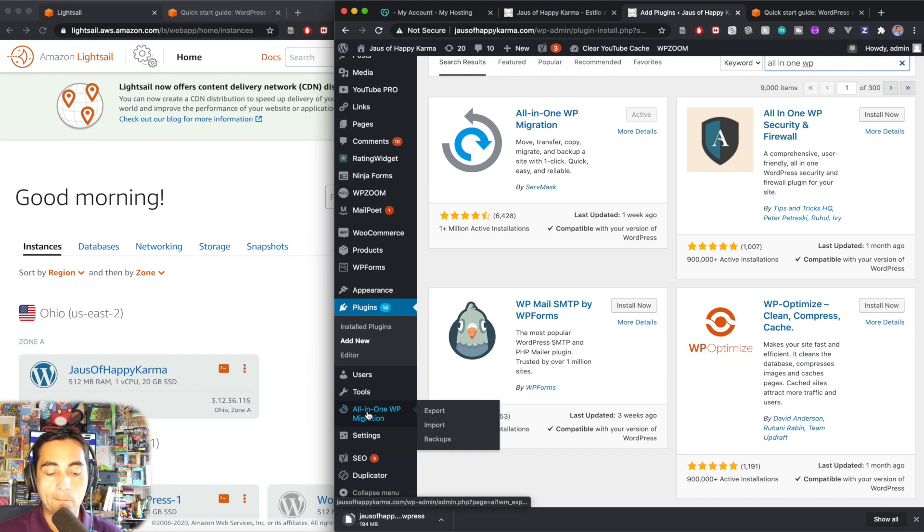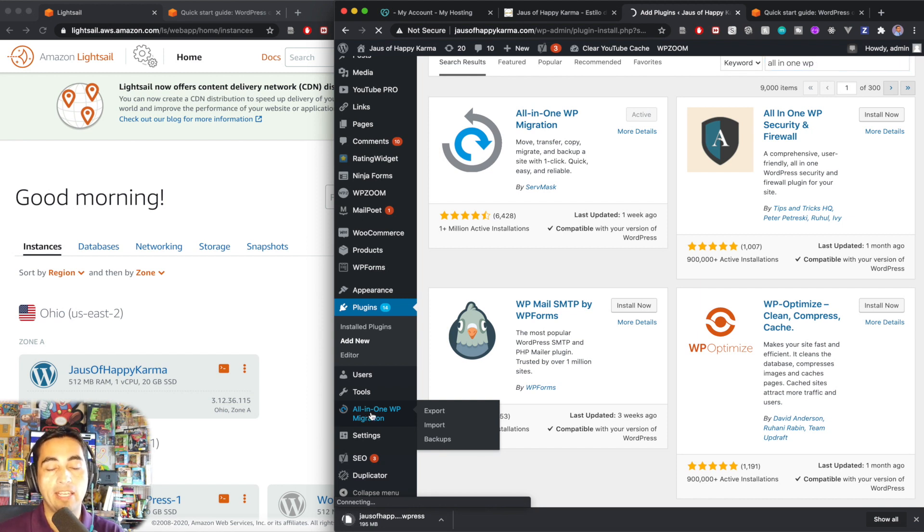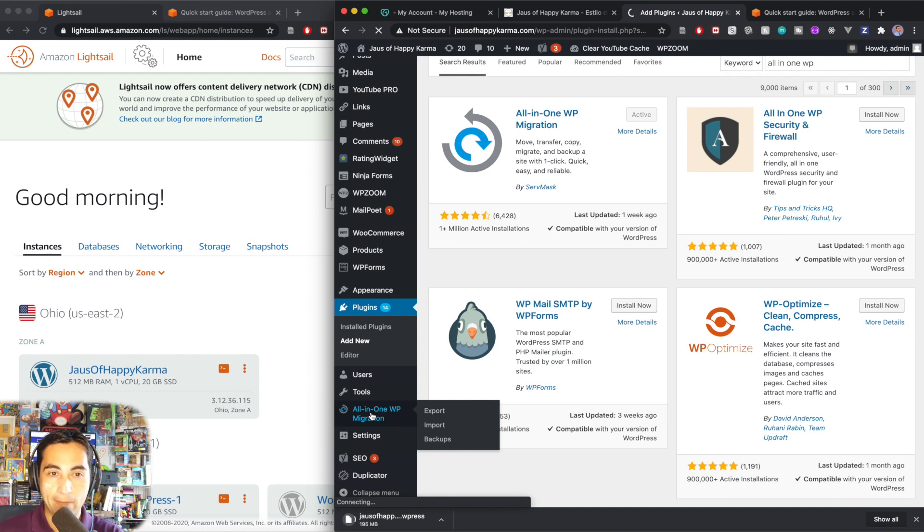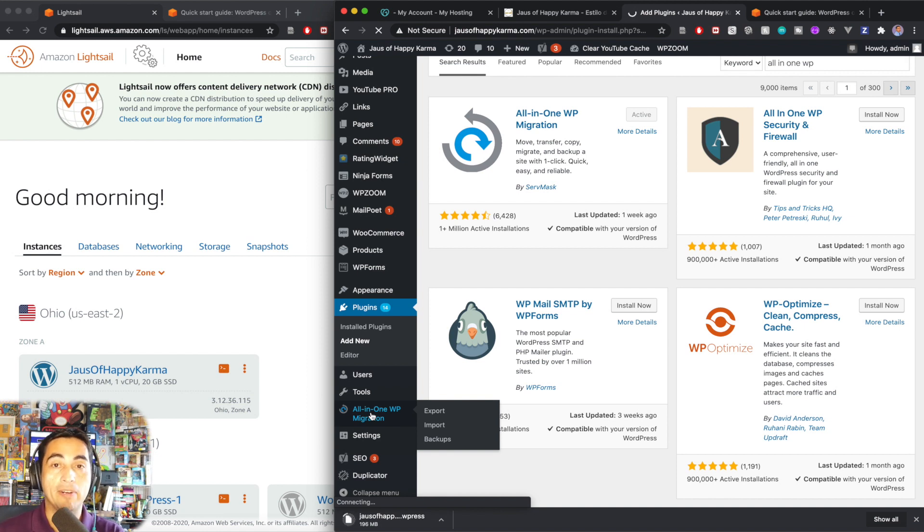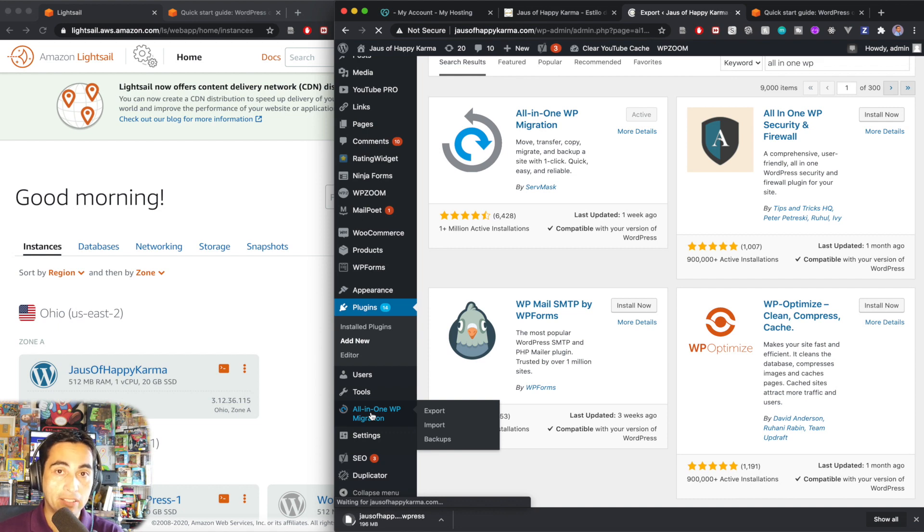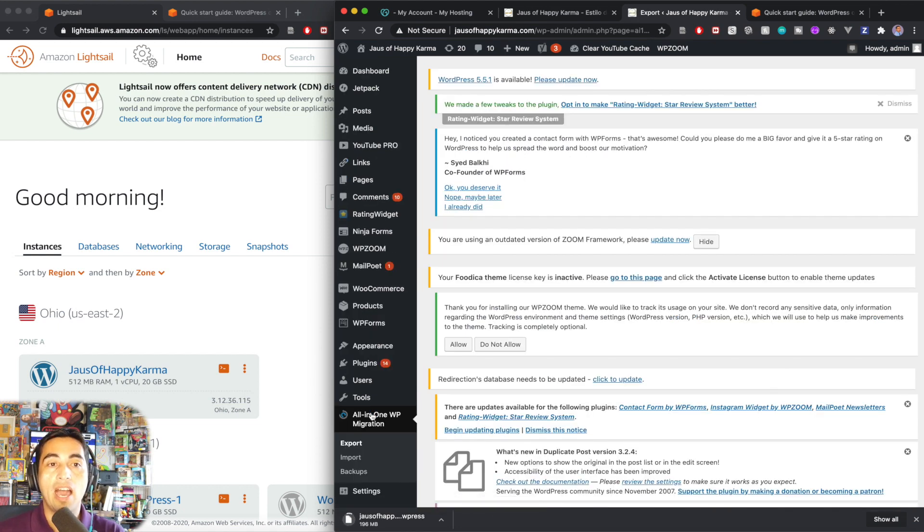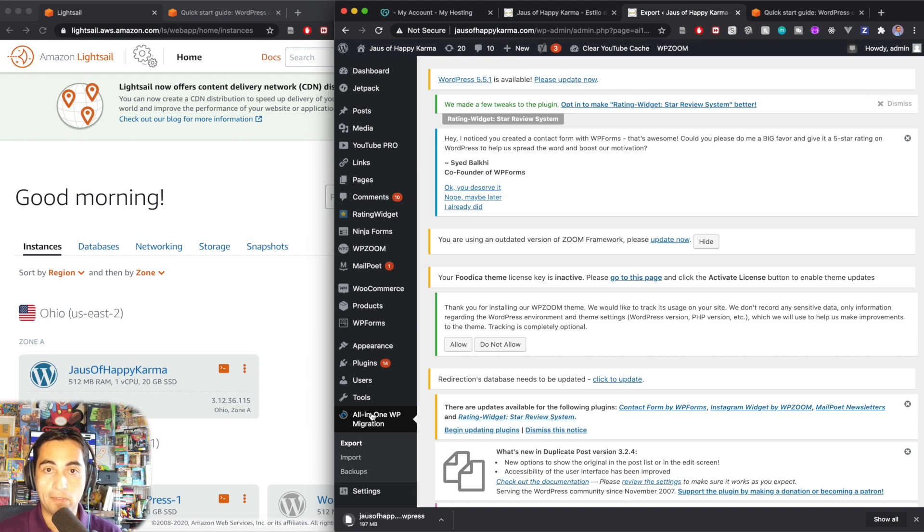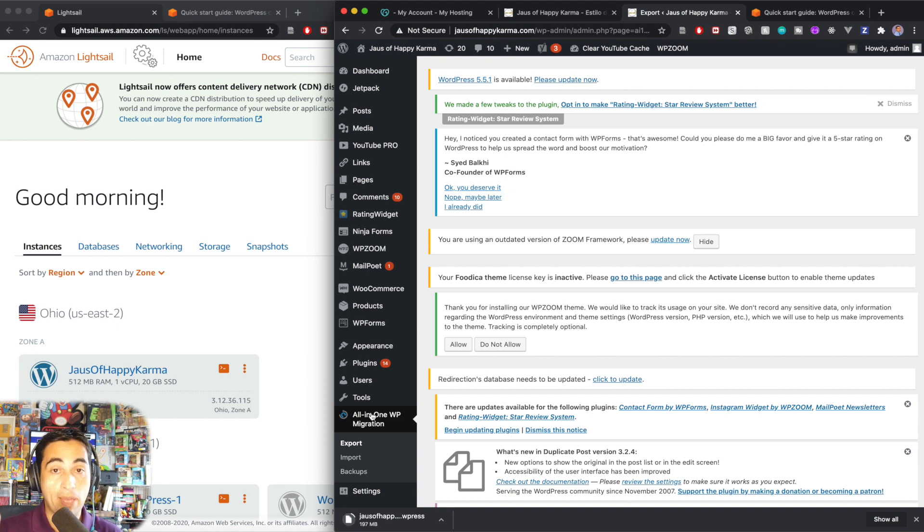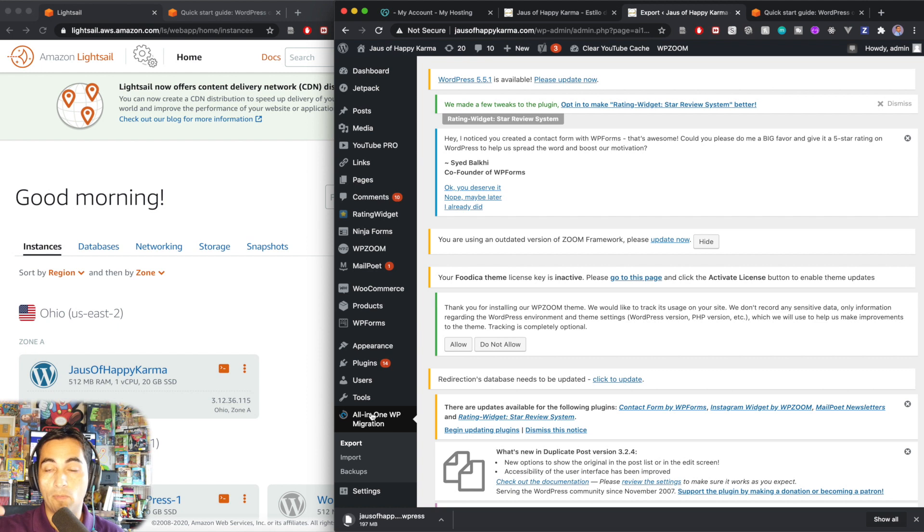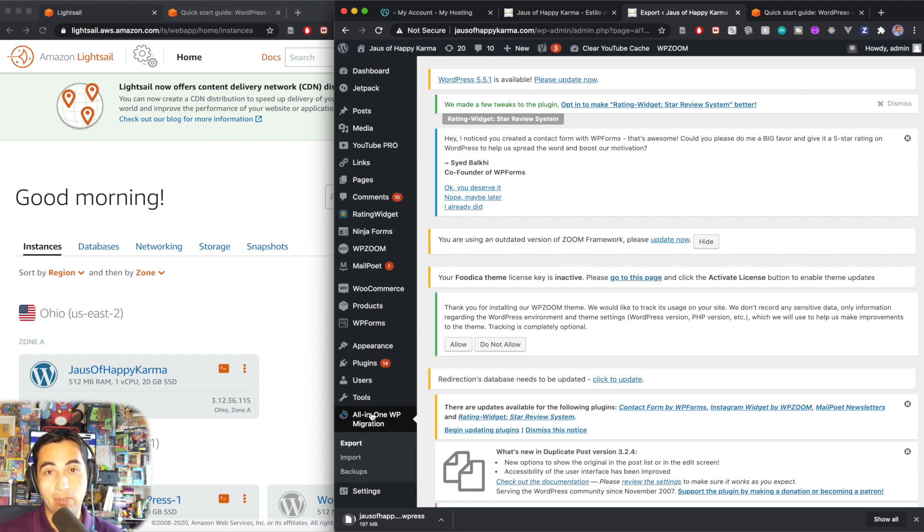The thing is that if your site is bigger than 40 megabytes, I believe, you can use the free version of it, no problems. If it's bigger than that, which the case of this site is a lot bigger than that, you might need to use a paid version of this plugin, which I highly recommend because you pay once and you can use it to migrate as many WordPress sites as you want. So I thought it was really cool deal.